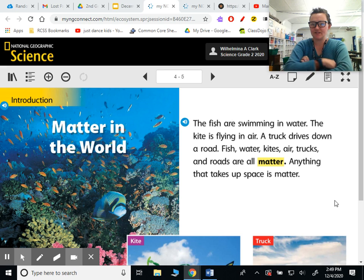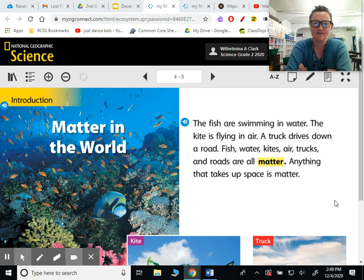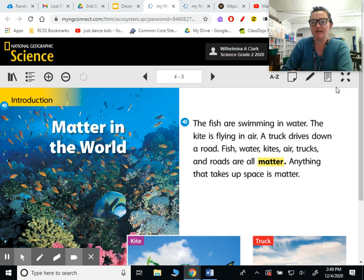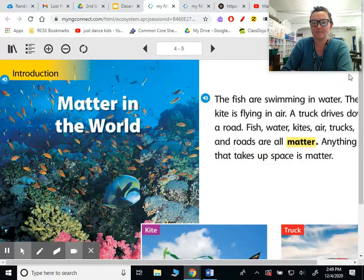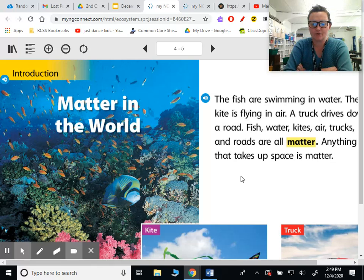Hey guys, it's Ms. Clark. I am here for your science lesson for Monday, December 7th, 2020, and let's get started. I'm going to read a book to you today, or part of a book. It's called Matter in the World.